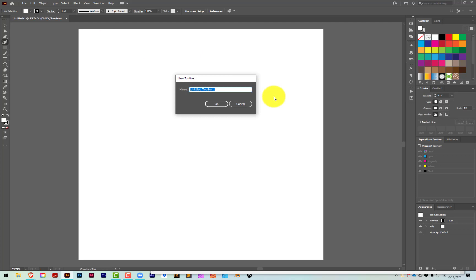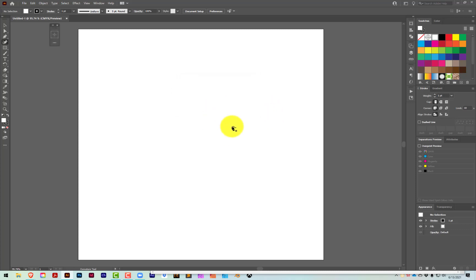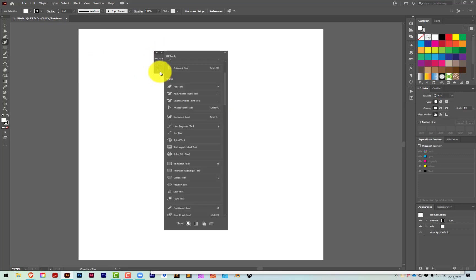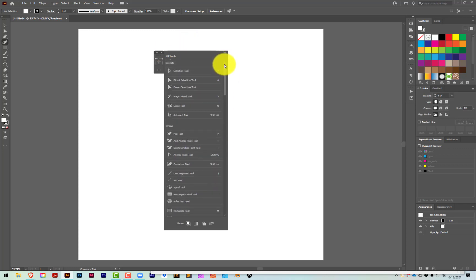I'm going to name this toolbar "Demonstration" and click OK. When I do that, I'm going to get a neat little toolbar that has nothing in it, with those three little dots again at the bottom. This is going to allow me to add and subtract components from this toolbar.